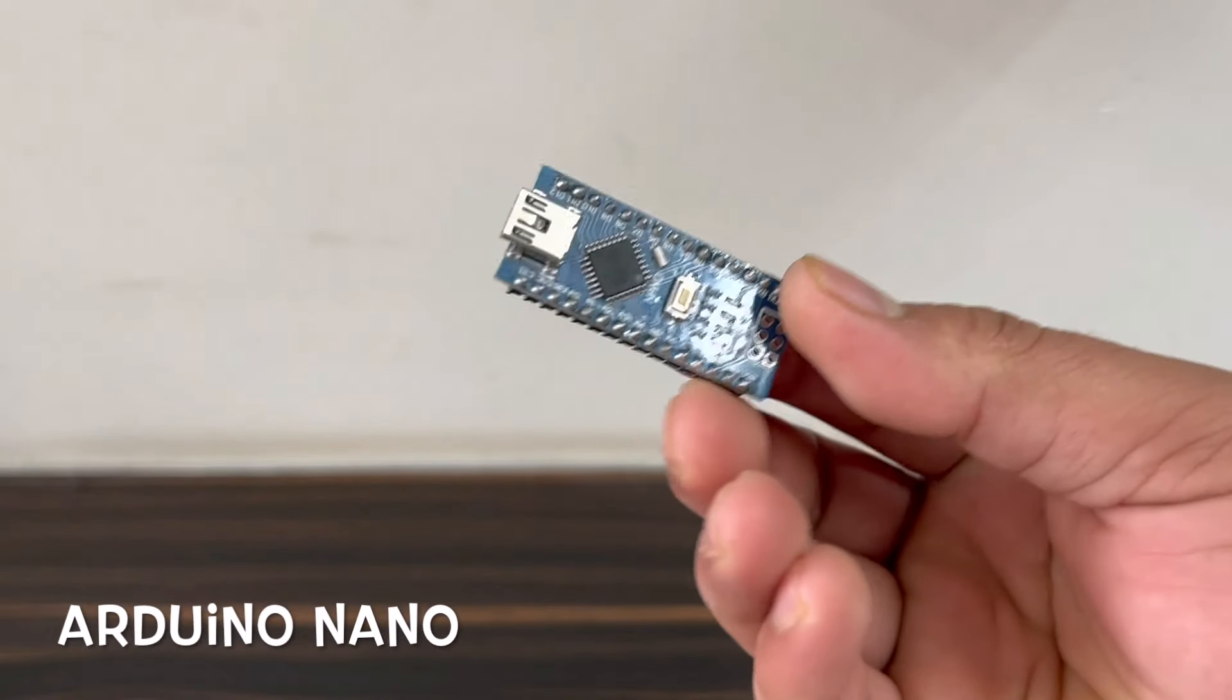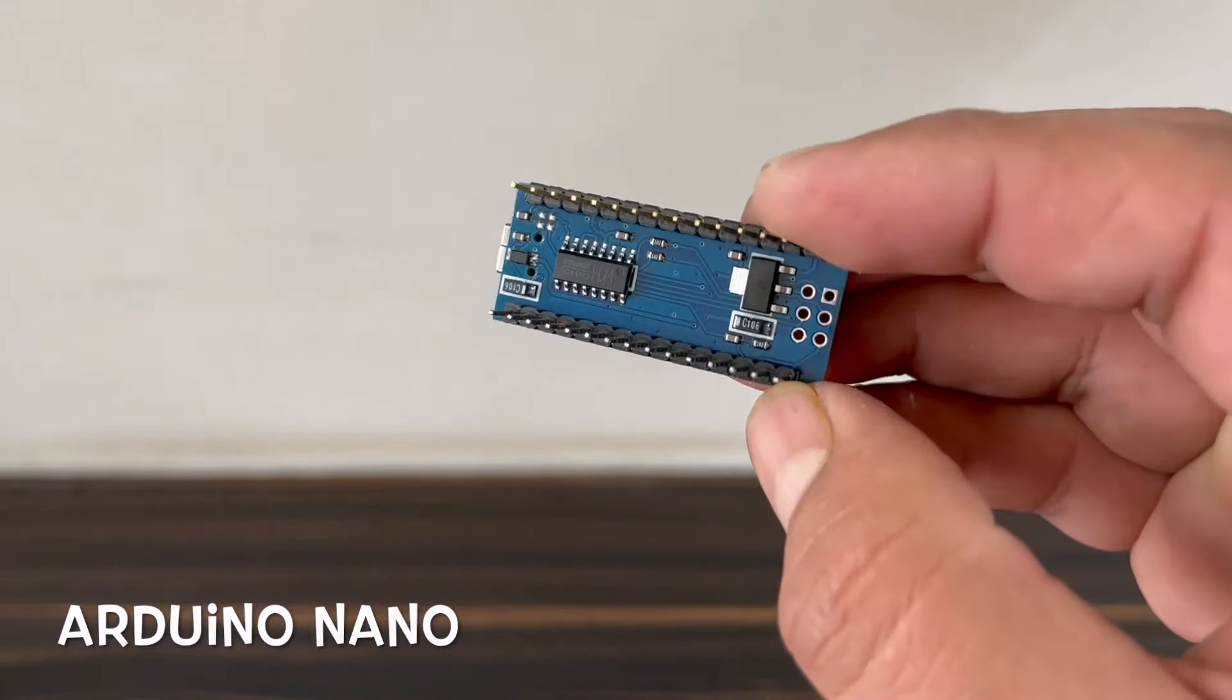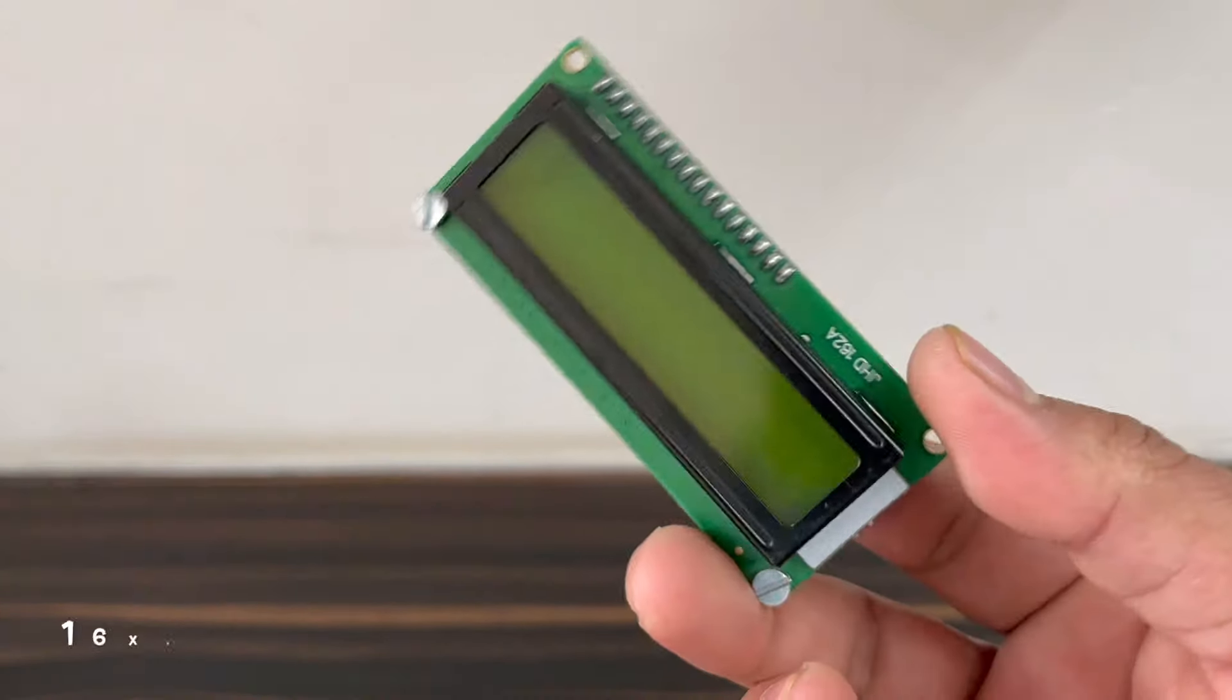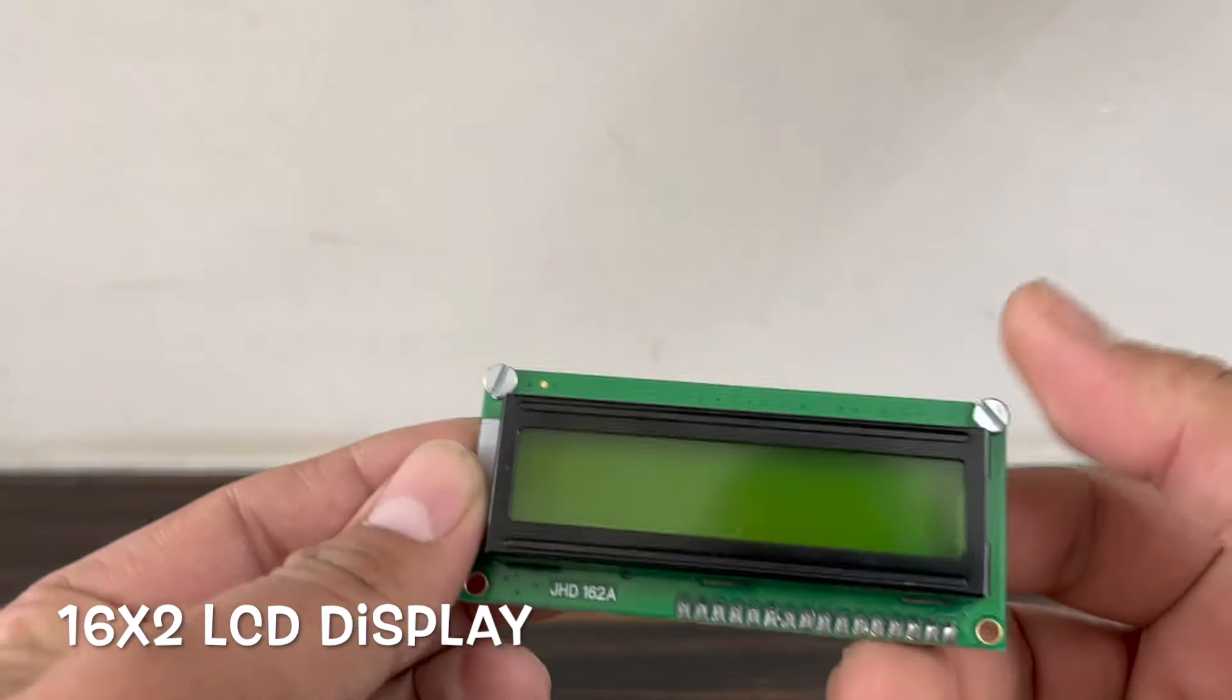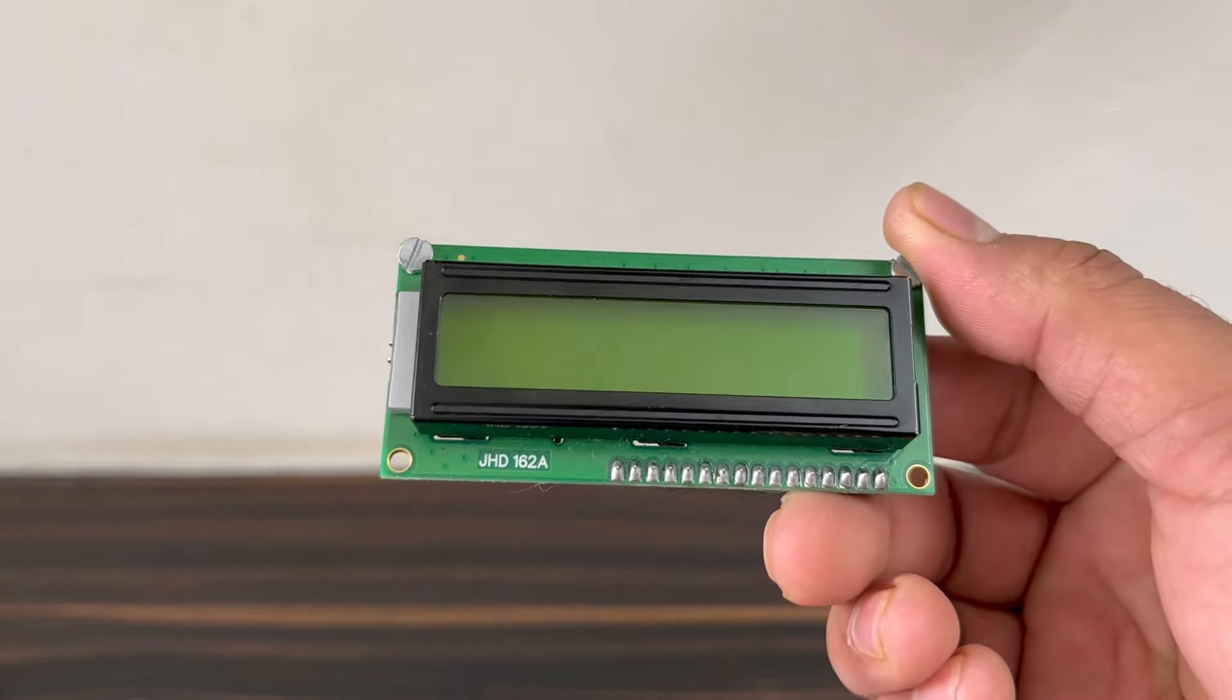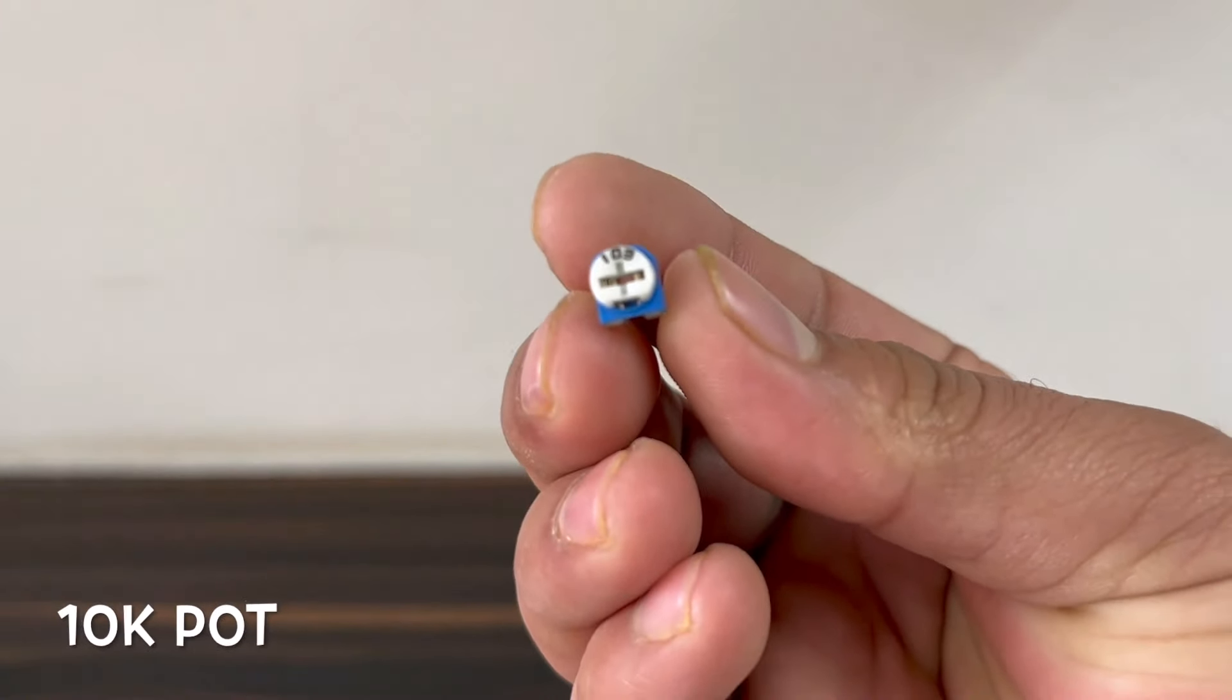To build this project, we need the following components. First, we need an Arduino Nano microcontroller board. Then we need a 16x2 LCD display, a 10K potentiometer.